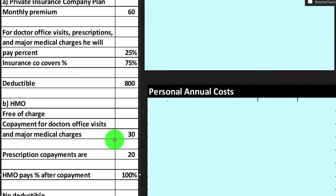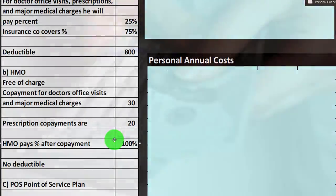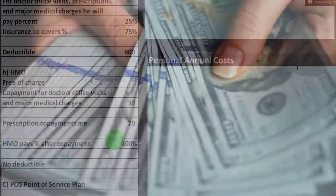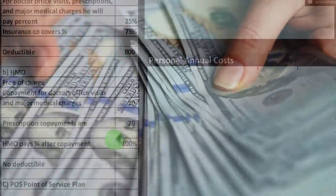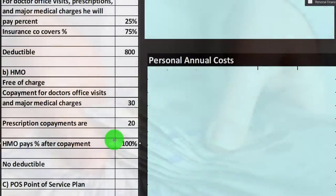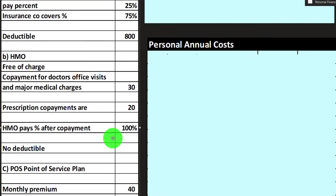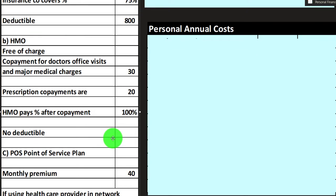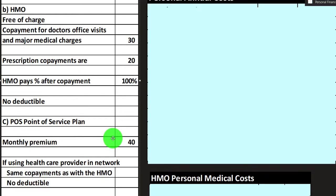The deductible for Plan A is $800. Plan B is the HMO, which typically has more limitations on the network but often has smaller fees if you stay in-network. The premium is free of charge because it's offered by the employer. The copayment for doctor's office visits and major medical charges is $30. Prescription copayments are $20. The HMO pays the remainder after the copayment, and there is no deductible.